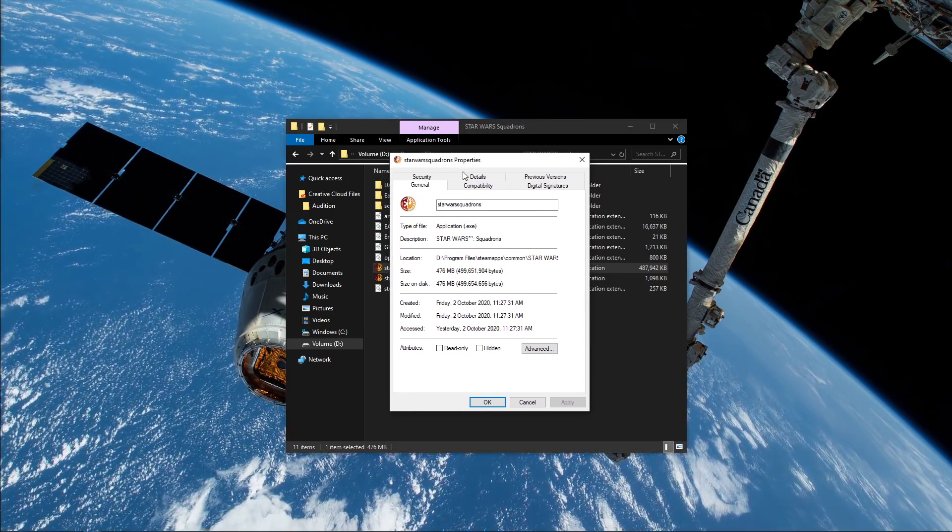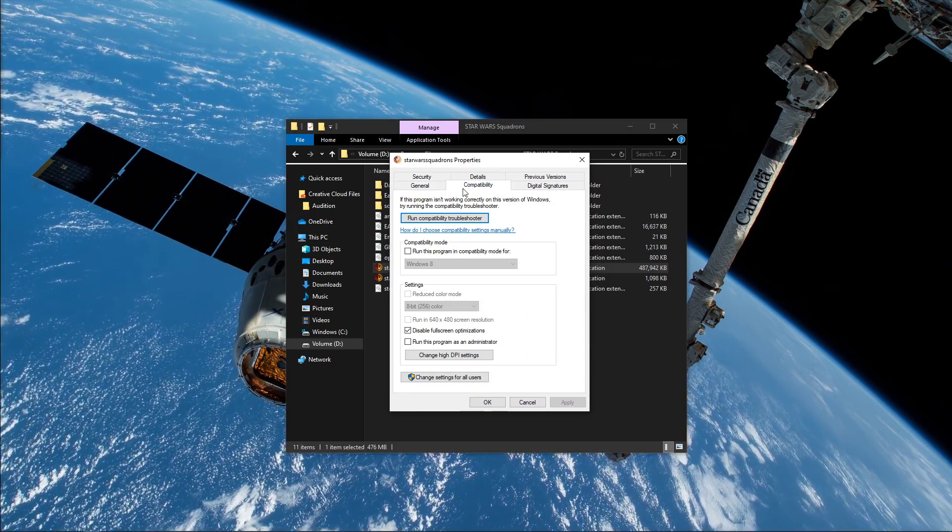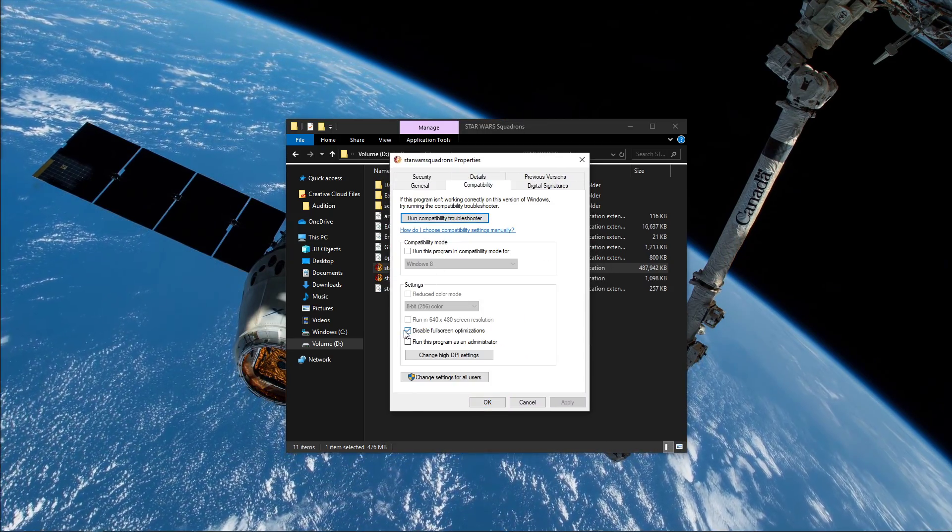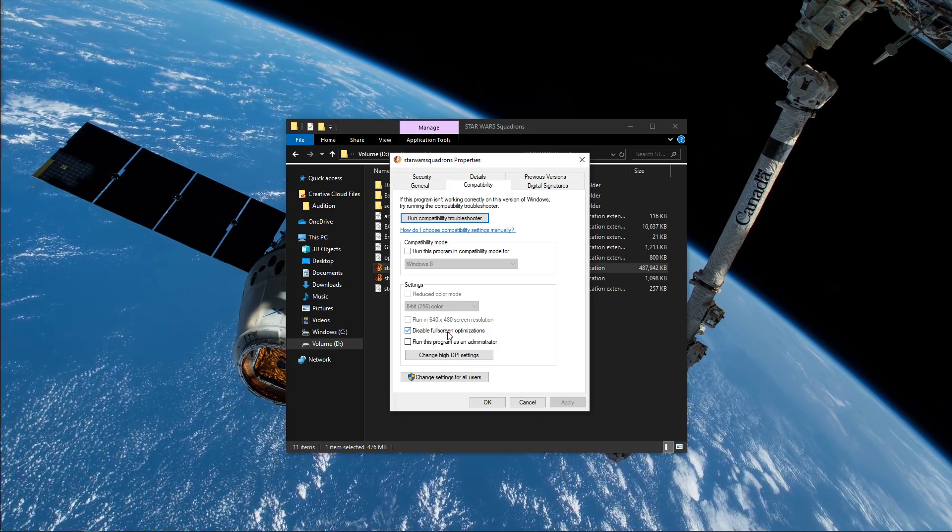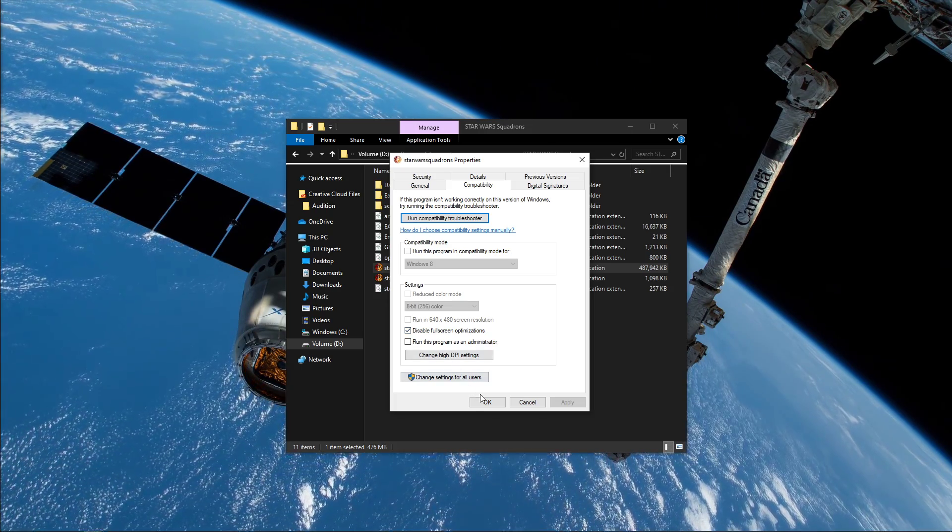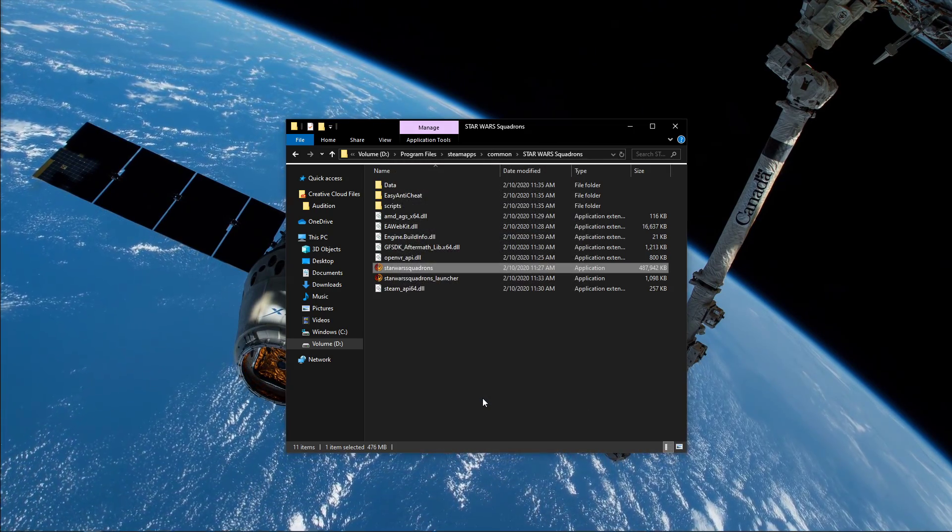In the Compatibility tab, make sure to check the Disable Fullscreen Optimization checkbox and apply your changes.